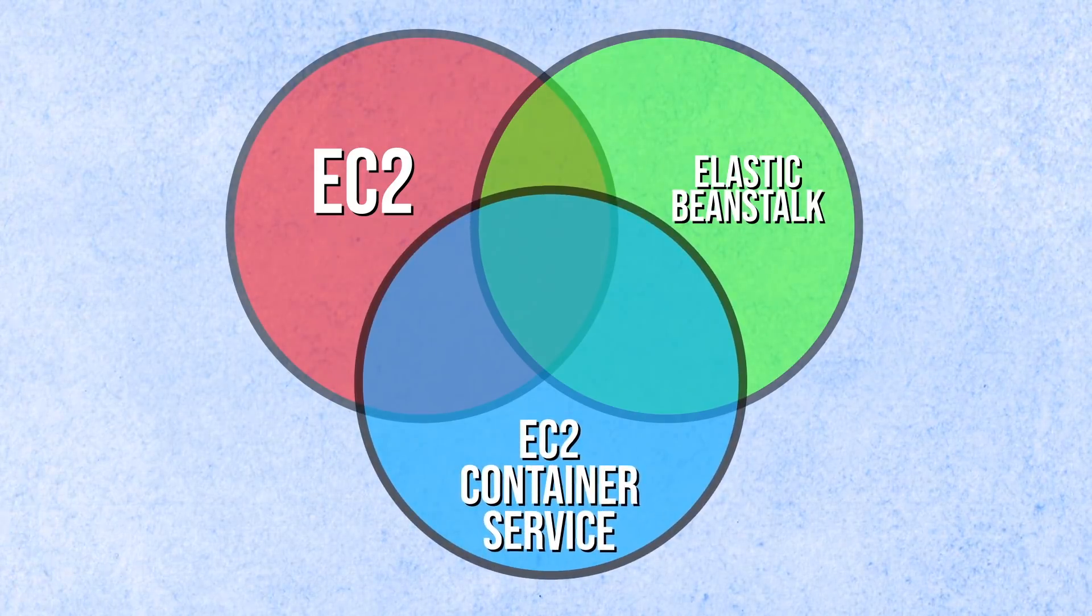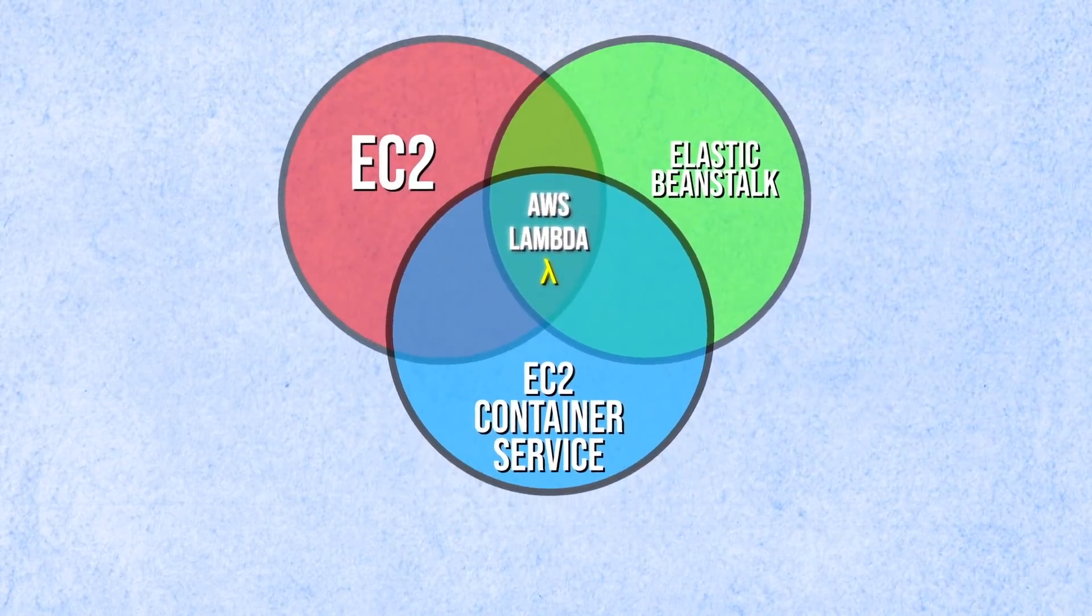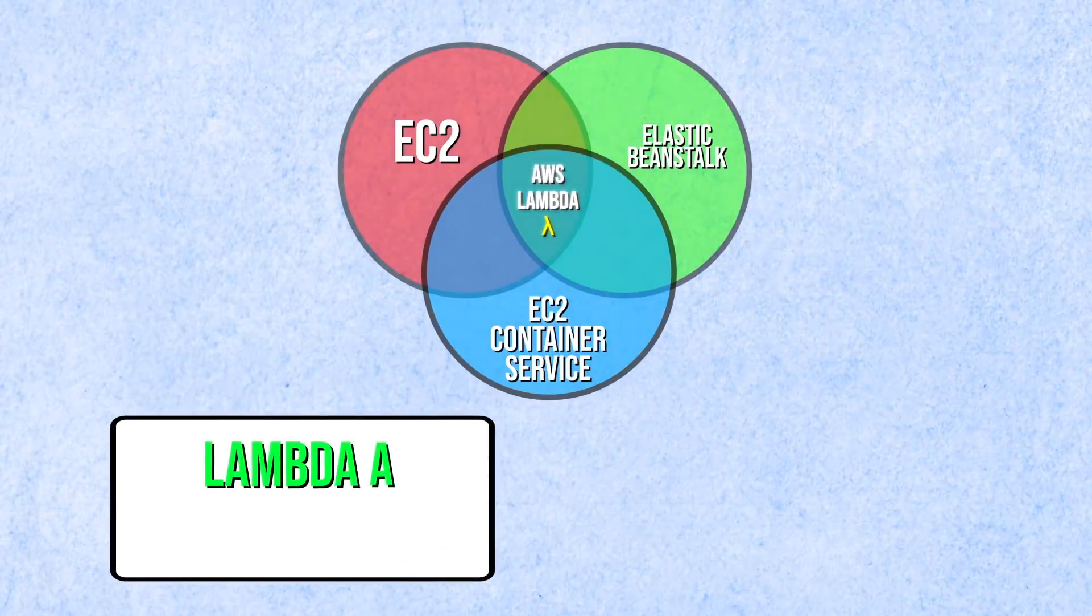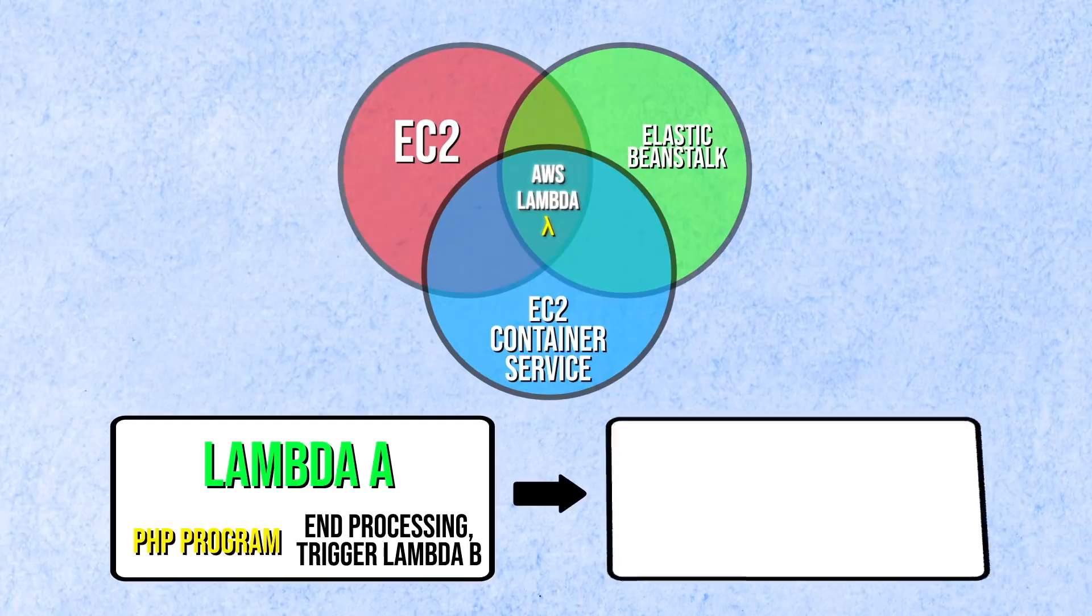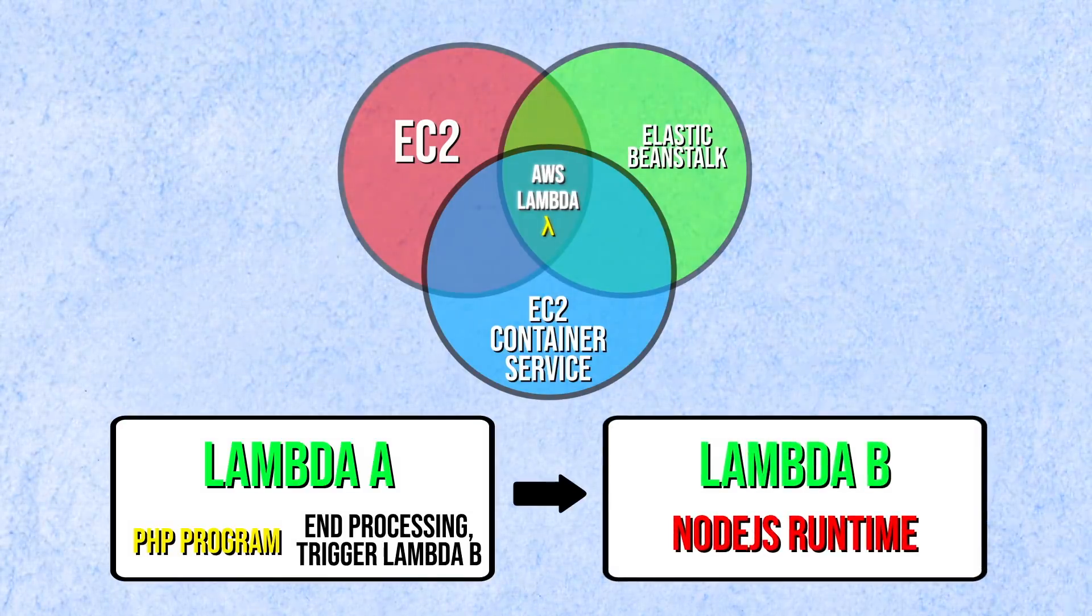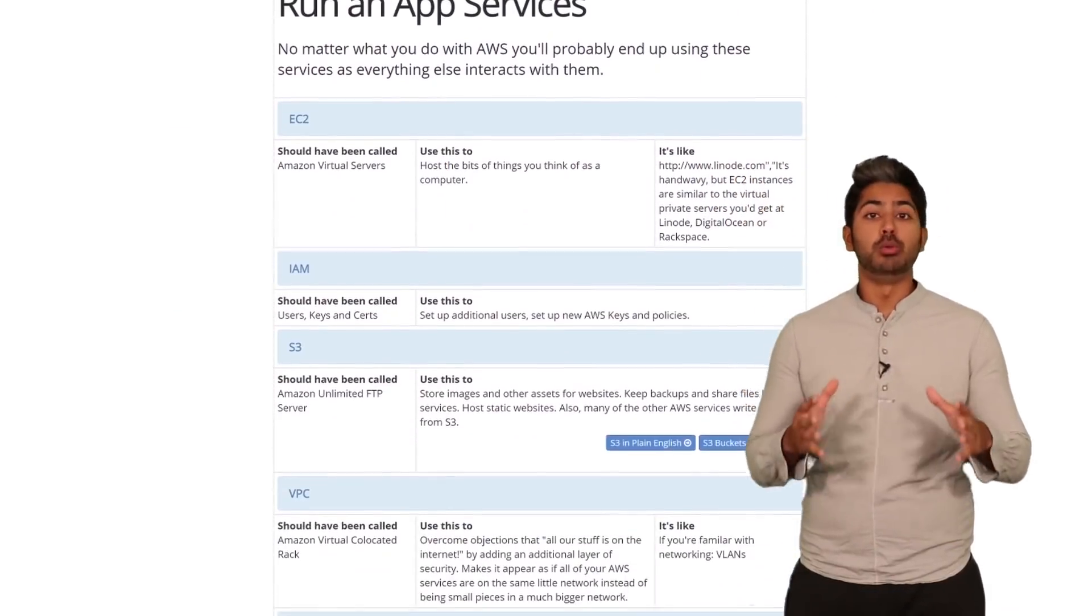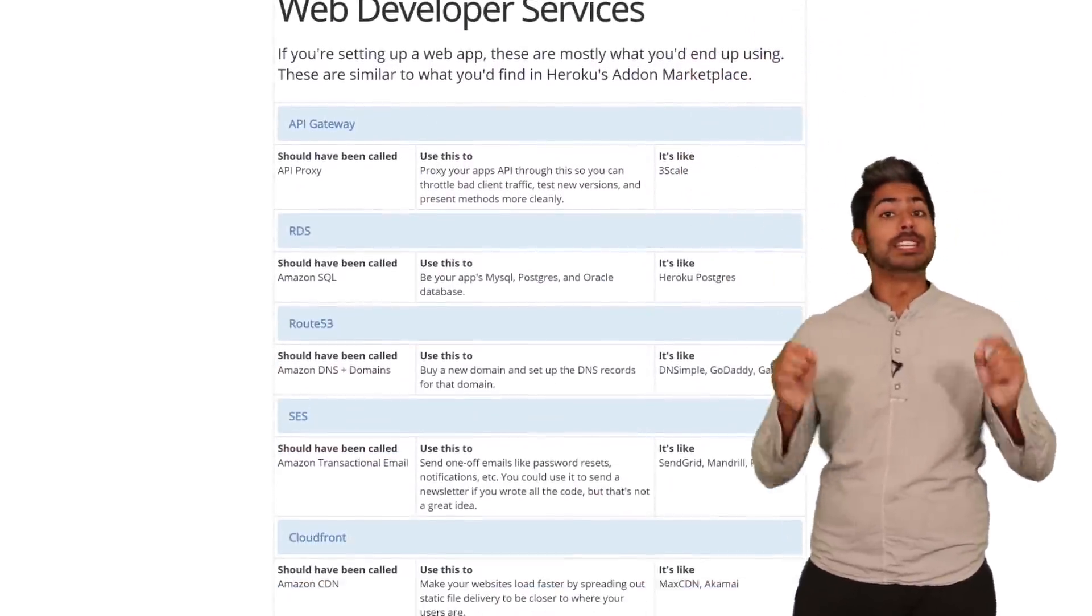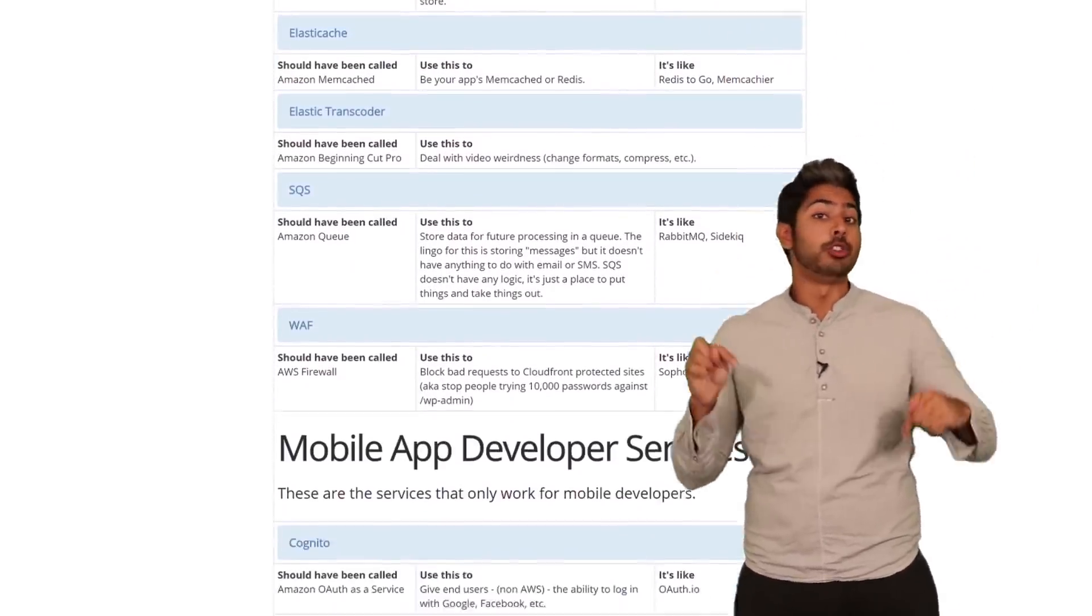Lambda lets you run code in response to events, like changes to your dataset, or say, image resizing that's necessary before a customer can classify an image they upload to your service. It executes your code only when it's needed and scales automatically from a few requests per day to thousands per second. And those are just the compute services. There's a lot more. I've linked to this really great article that explains each in detail for you in the video description.